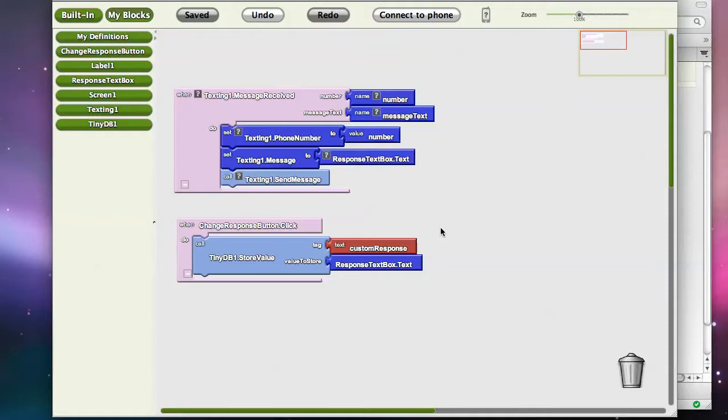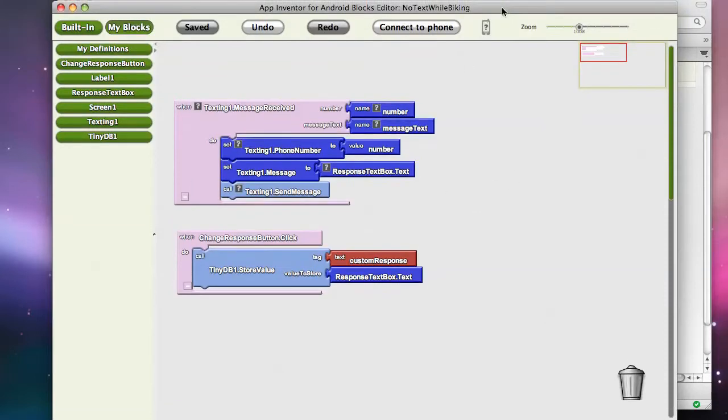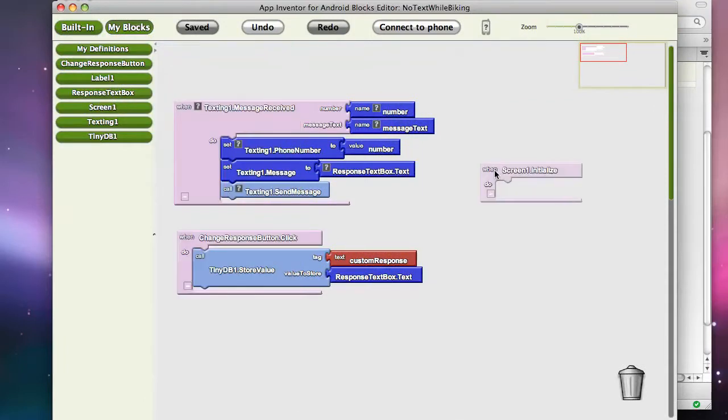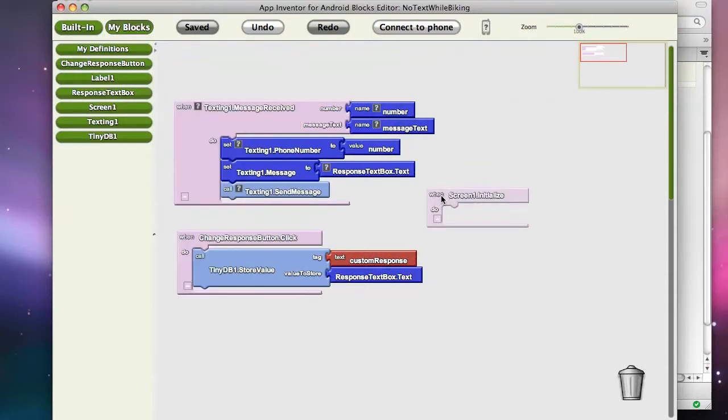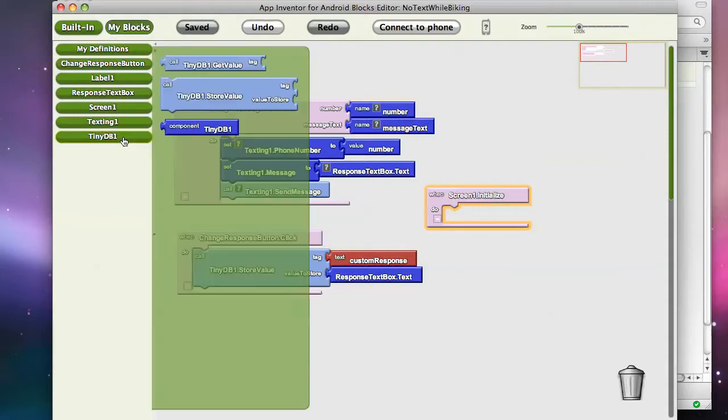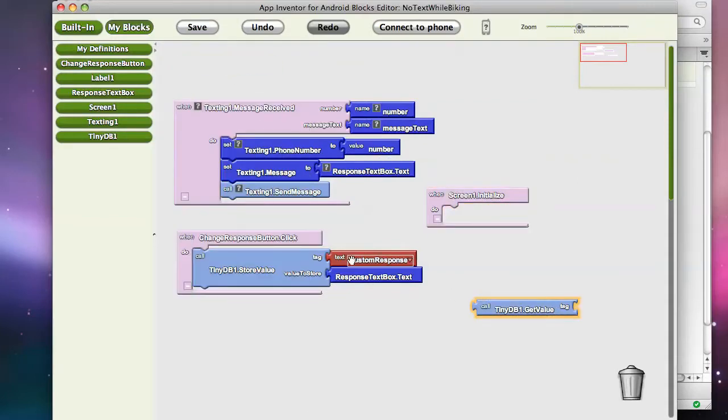Now, if you want the data to get loaded into the app every time you start the app, there's a special event called screen1.initialize. And really, screen1.initialize is the launch app event. And so every time you run the app, it's going to get called. In this case, what we want to do is we want to go get the value. We want to get this same value.